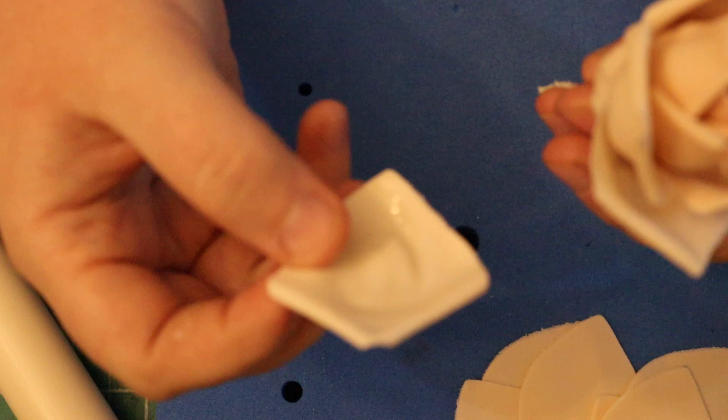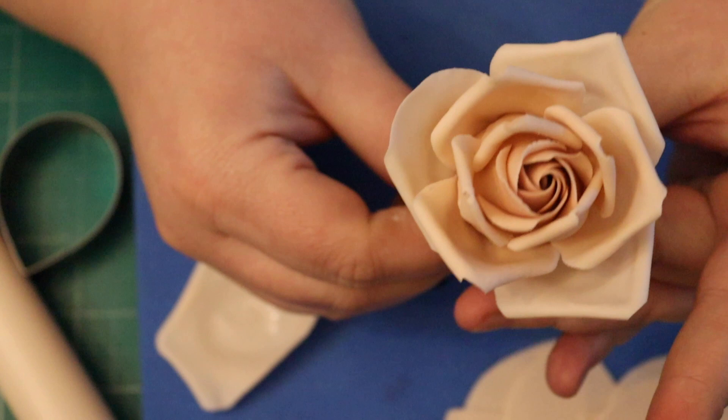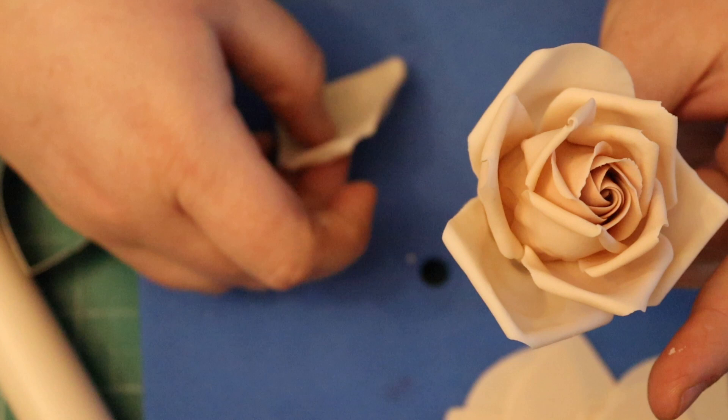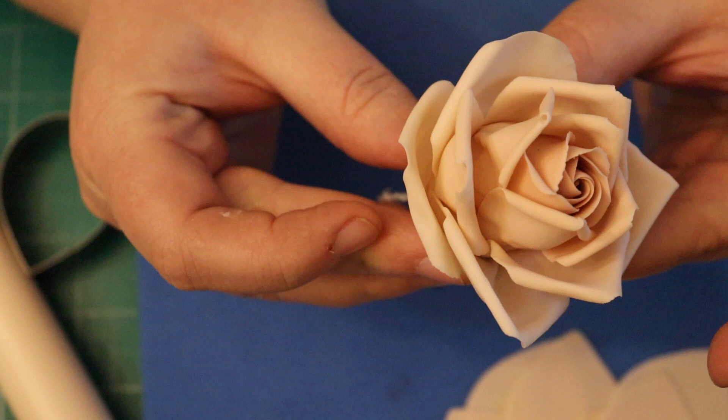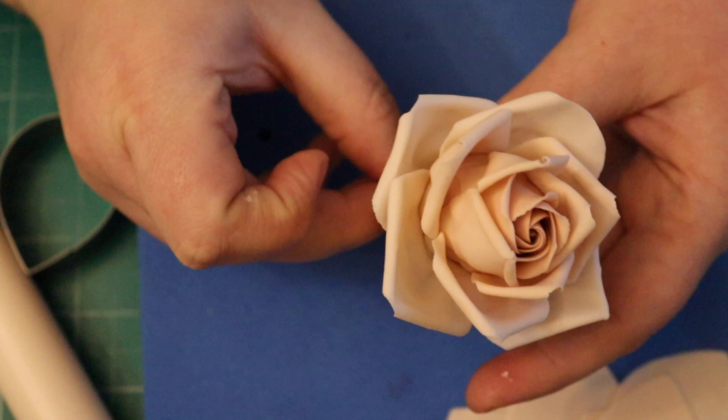For this one, I used Renshaw's modelling paste. It was quite firm. It didn't need any support while drying. If your fondant is a bit softer and it's drooping down, I would do the same method. But then I would actually store the flower upside down for about an hour just to give that fondant time to set. This is what you should have when you're finished.